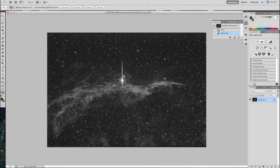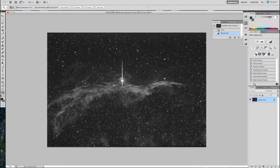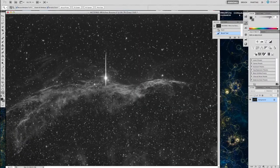Okay, we're going to take a look at my Witches Broom data from August. This is H-Alpha only data gathered in the month of August.